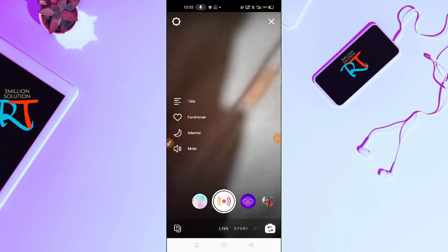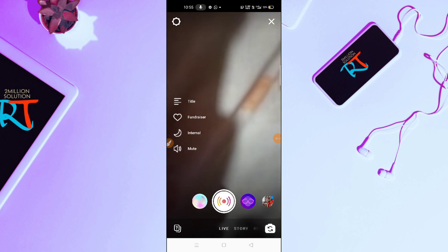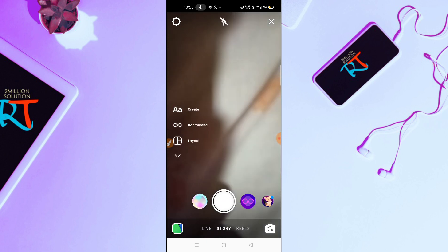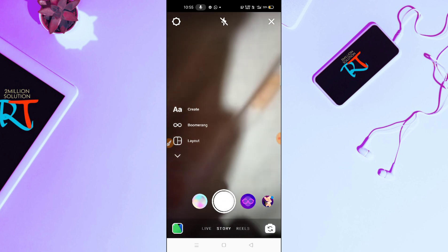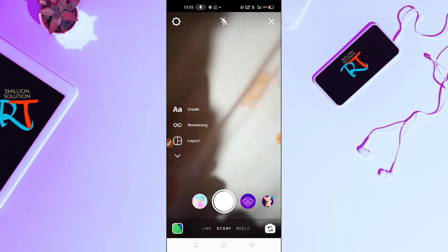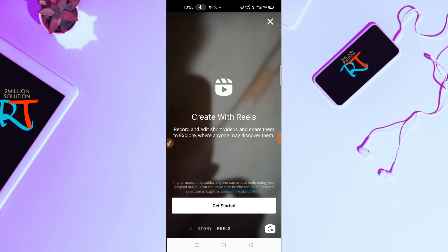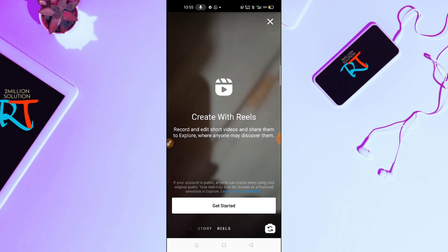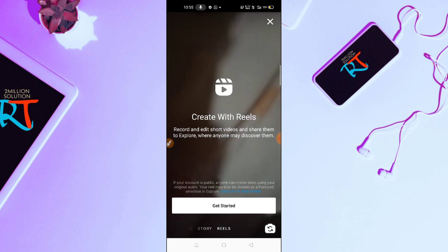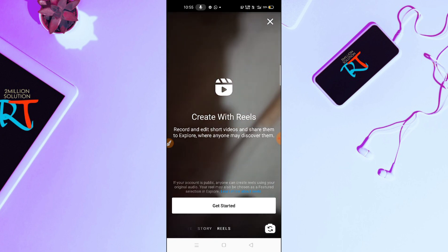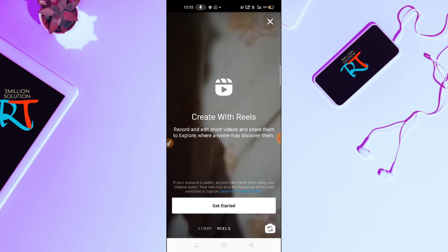You can see here there is Live, and in second there is Story, and the third is Reels. Here you can see the 'Create your Reels' option. If you want to create your Reels, you just have to click on the Get Started option.